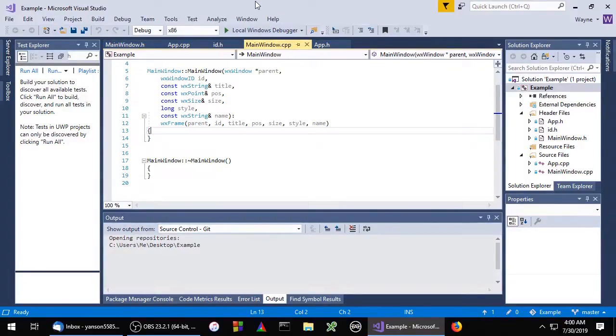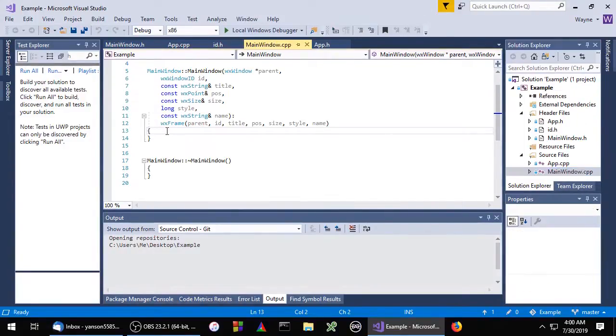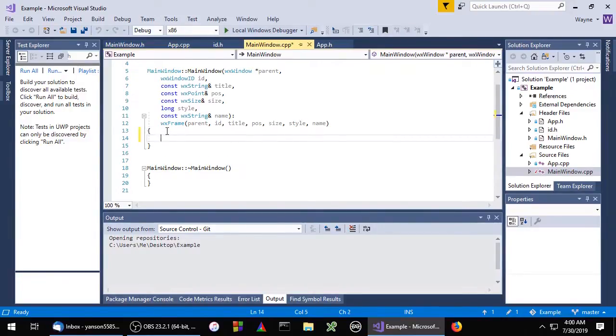Hey guys, today we're going to talk about how to add a menu bar to our project. So we're inside the mainwindow.cpp file in the constructor and we'll start by creating a menu bar.